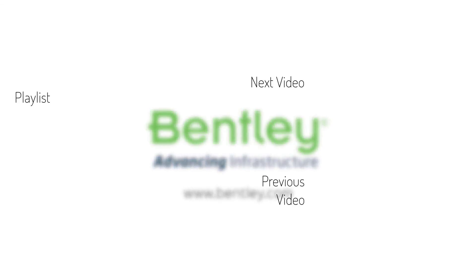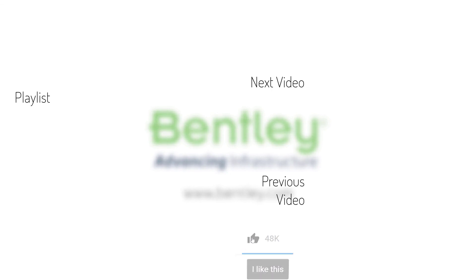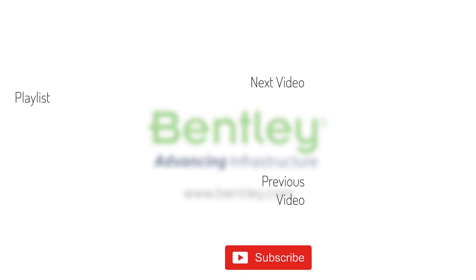If you found this video helpful, please give it a like. If you want to see more such series, consider subscribing to our channel. Thank you and see you next time. Bye.